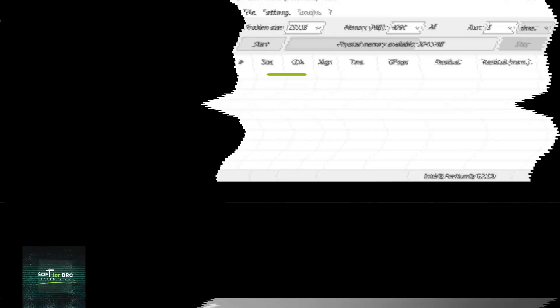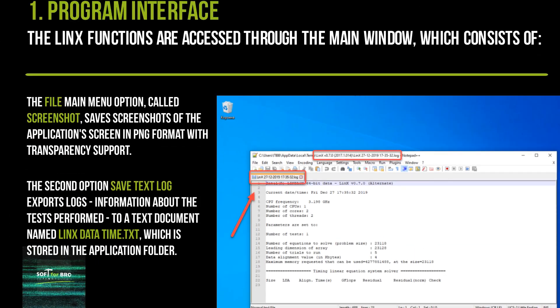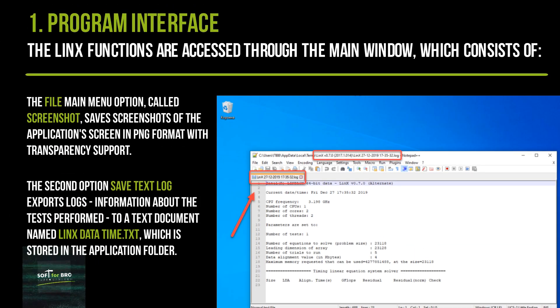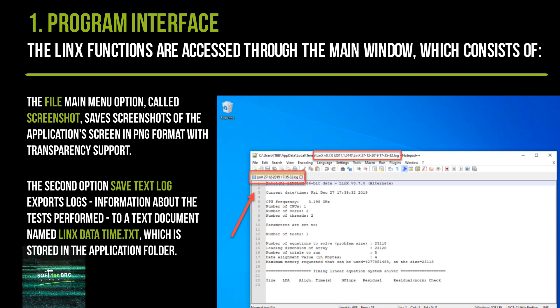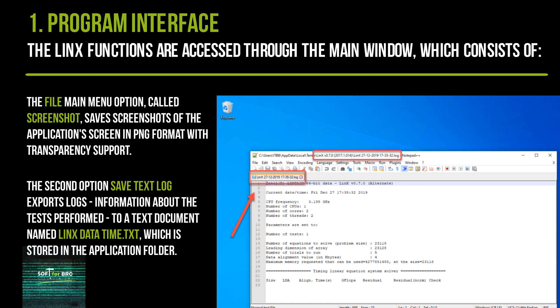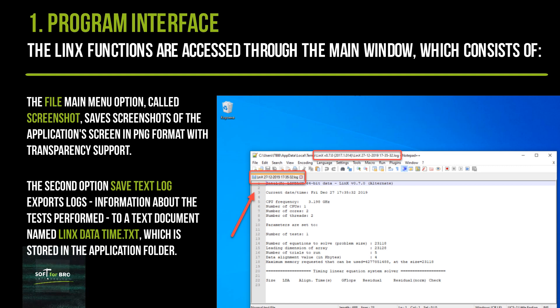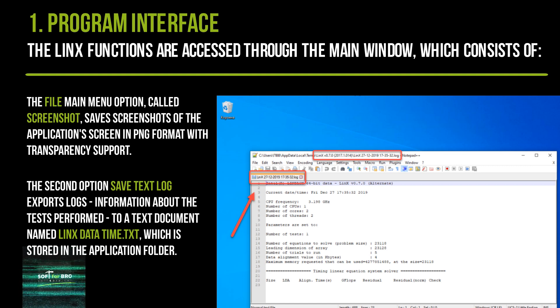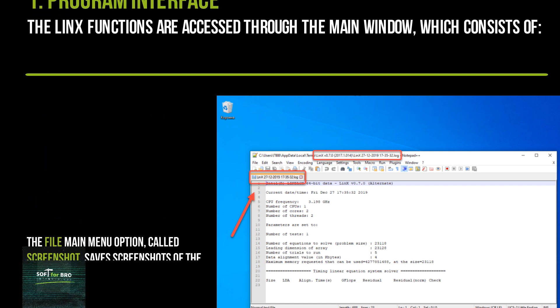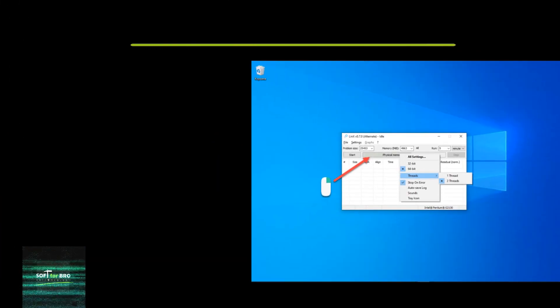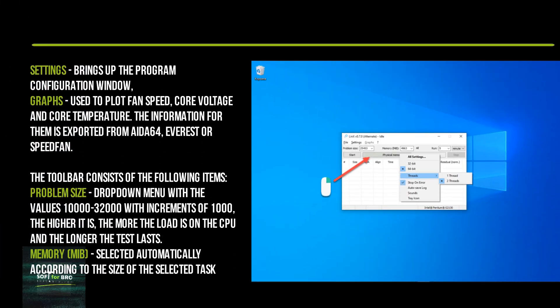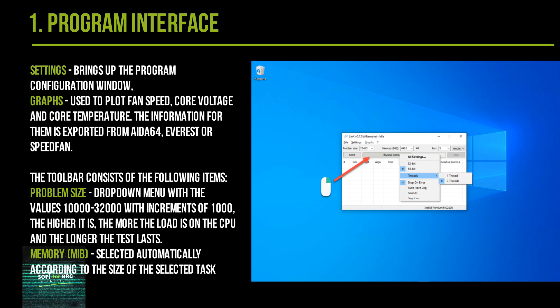The File main menu option called Screenshot saves screenshots of the application screen in PNG format with transparency support. The second option, Save Text Log, exports log information about the tests performed to a text document named LinX_data_time.txt, which is stored in the application folder. Settings brings up the program configuration window.